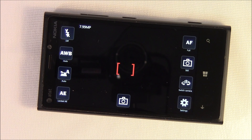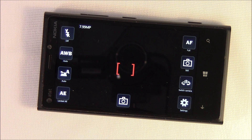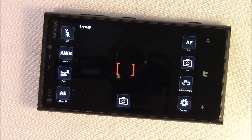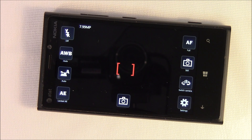Camera Pro pulls all your settings out in the open, where your native camera app has all the settings tucked behind the three-dot menu. Camera Pro throws it all right there on the viewfinder — or most of it, I should say.